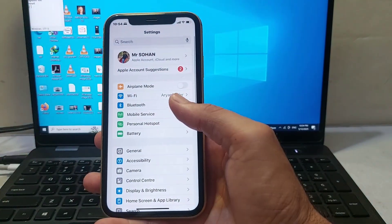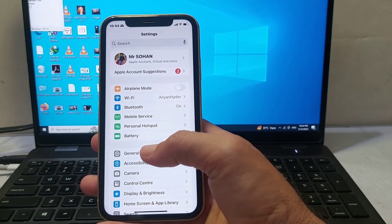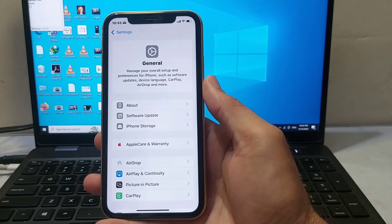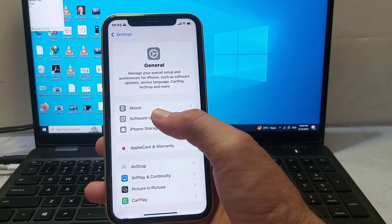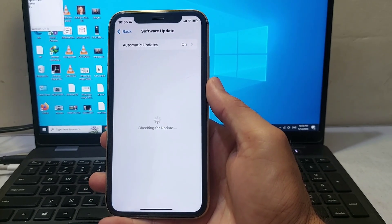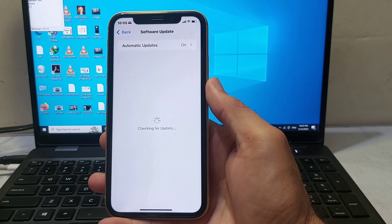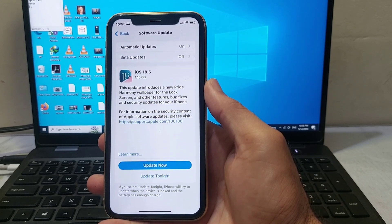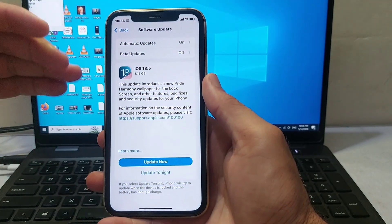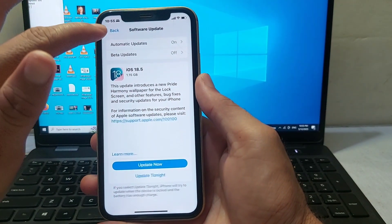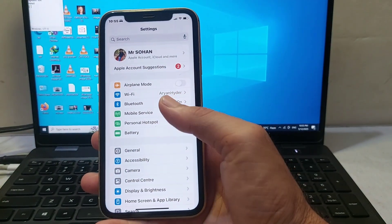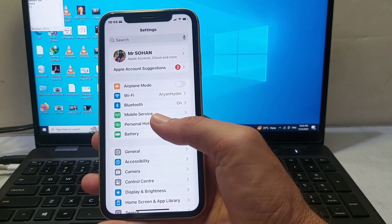If you're still having this problem, open Settings, tap on General, then tap on Software Update. Make sure you are using an updated version of iOS. If not, update your iPhone to the latest available version, then check if the problem is fixed.